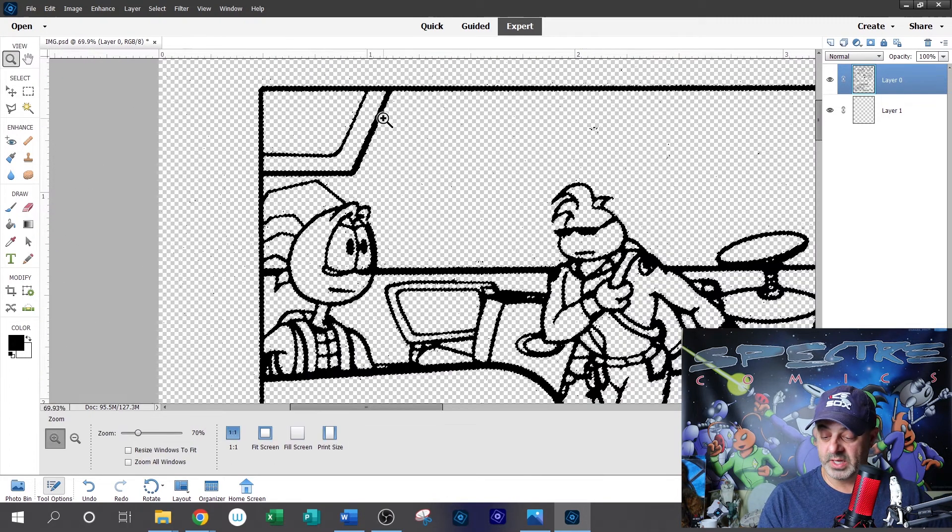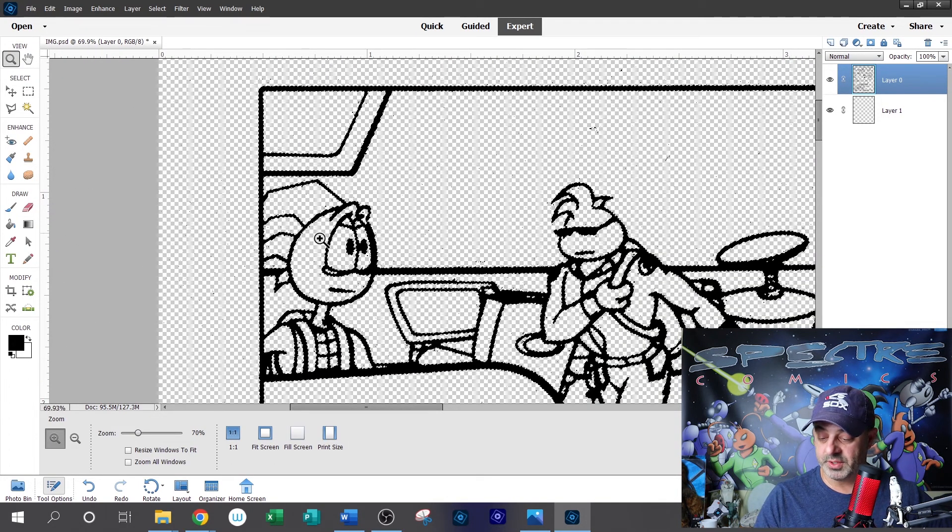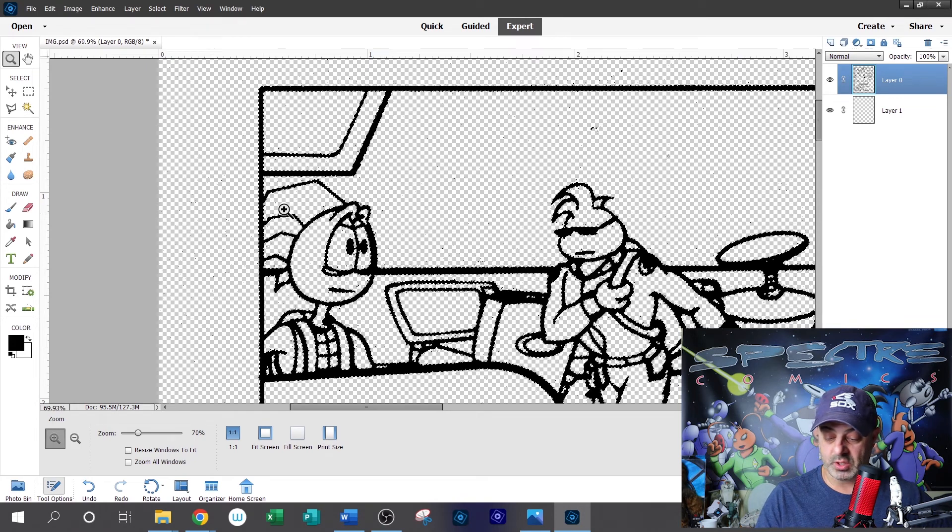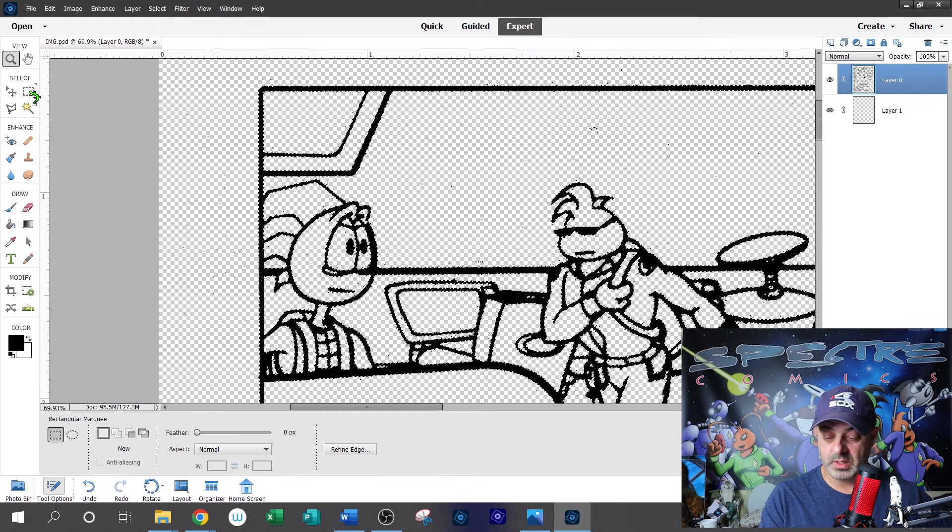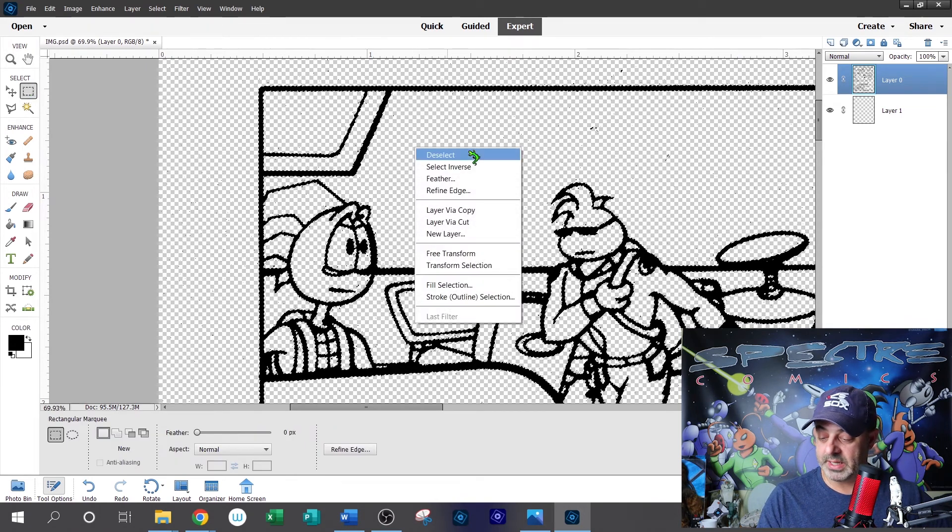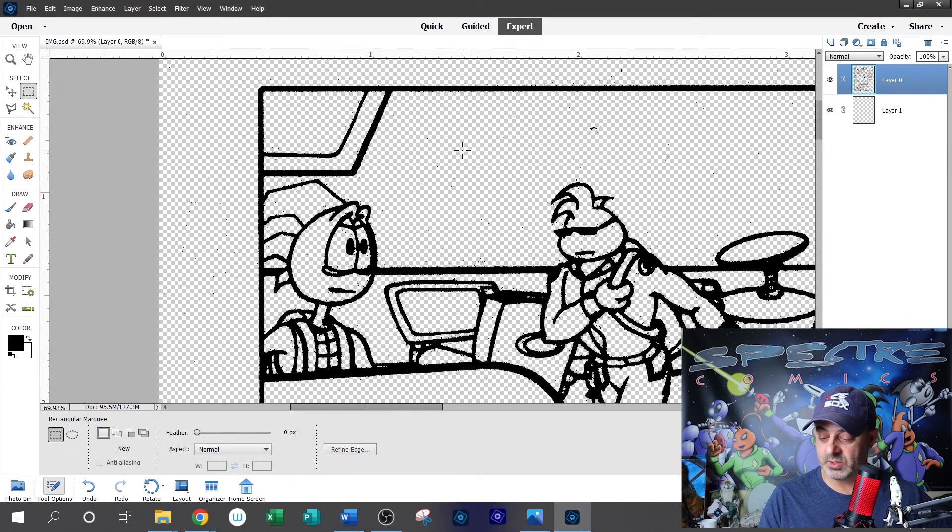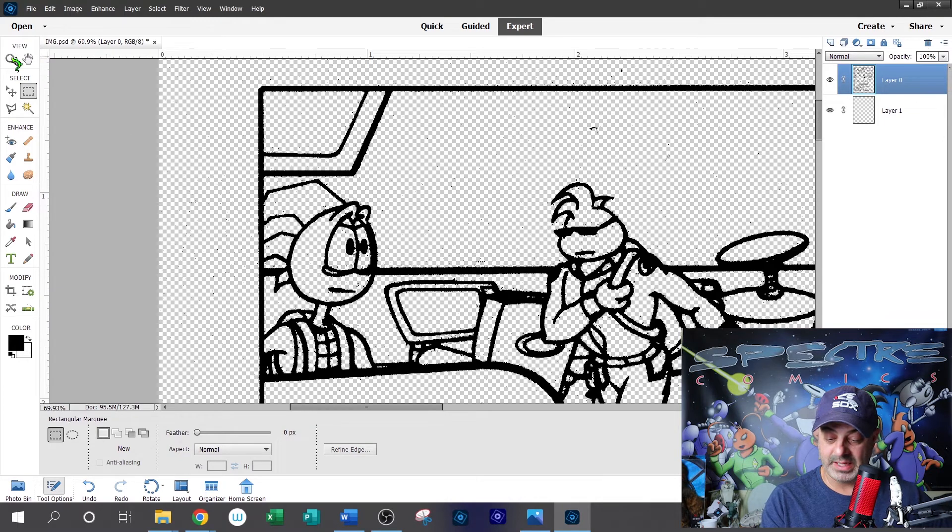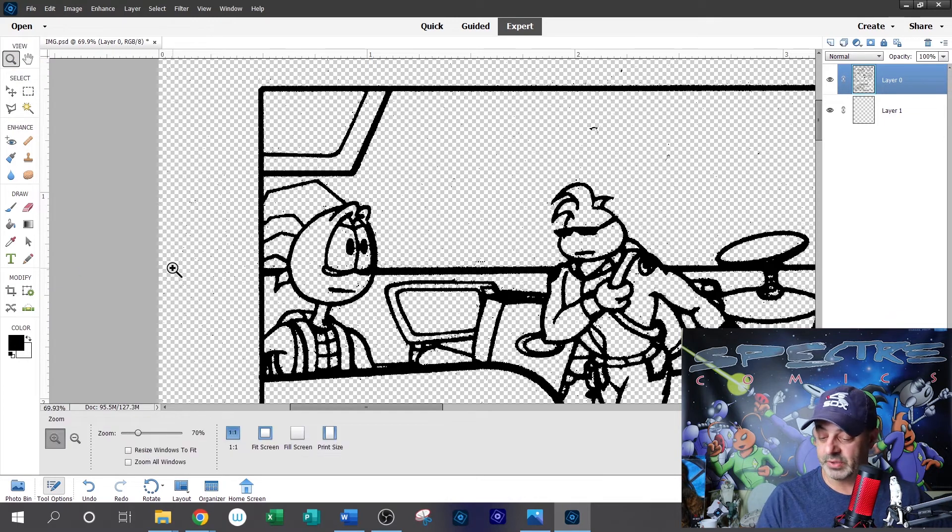So if I zoom in here, you'll notice all the lines are much darker. Now select the marquee, right click and deselect to unhighlight everything.